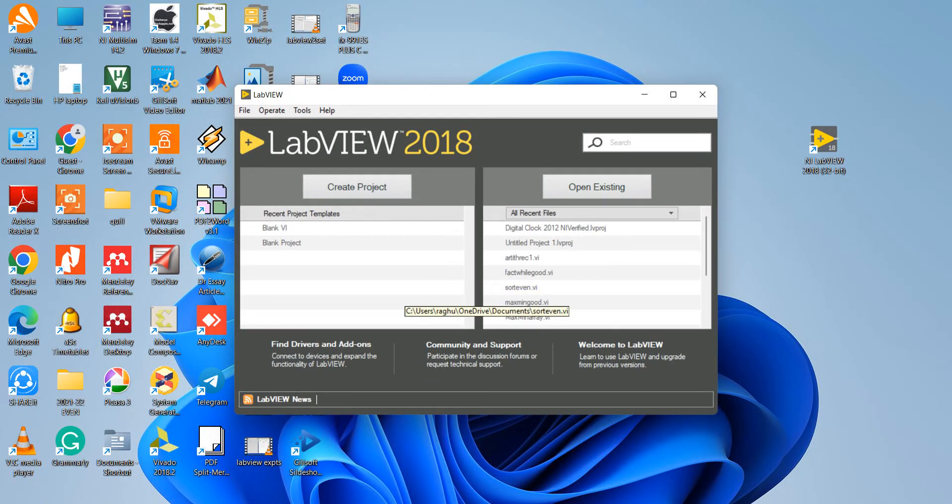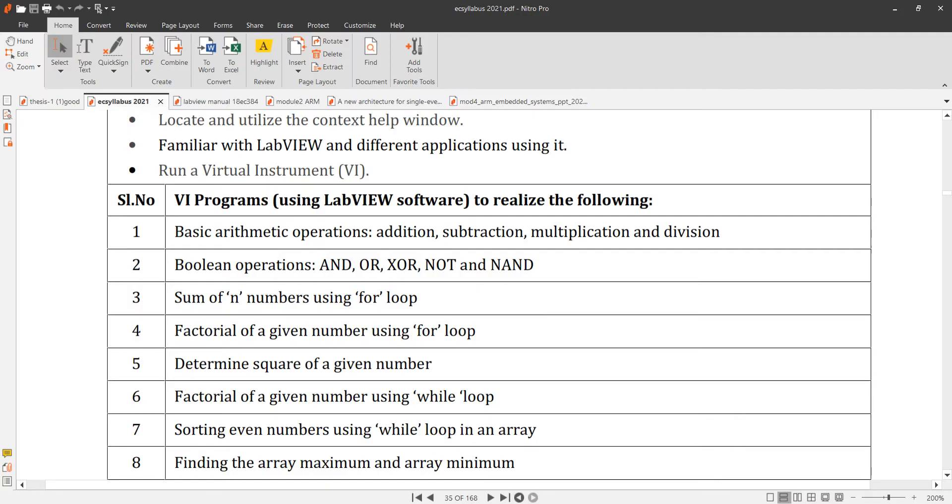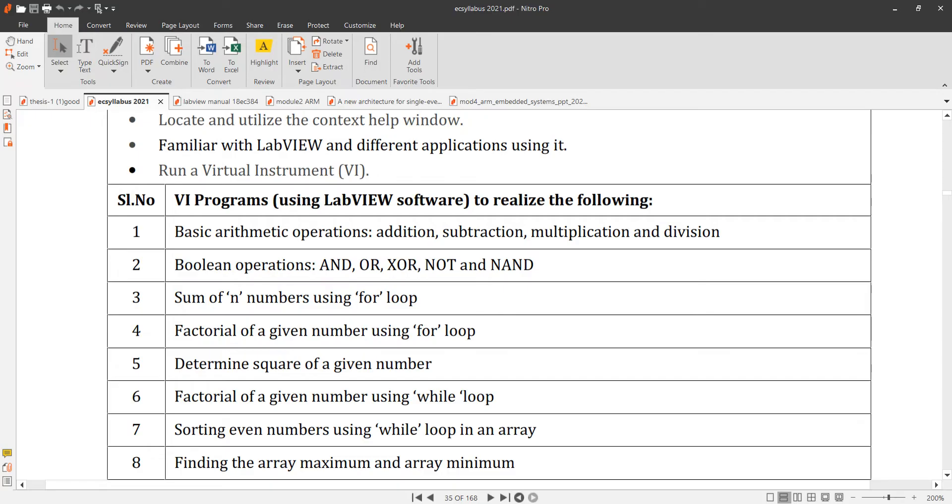Next, we will do the second experiment, that is Boolean operations. In Boolean, we have to implement the logical AND operation, OR operation, XOR operation, NOT operation, and NAND operation using LabVIEW.